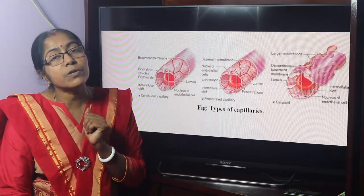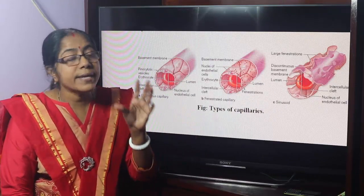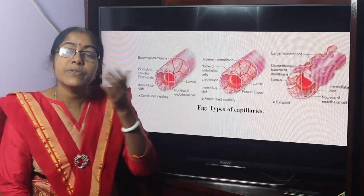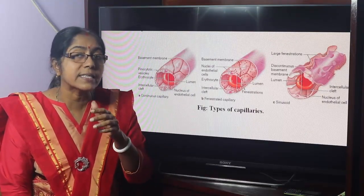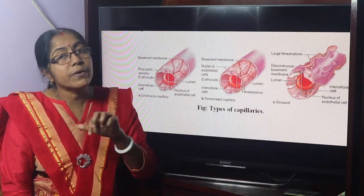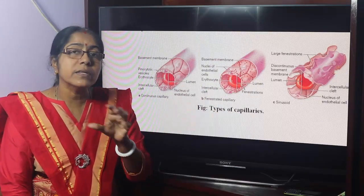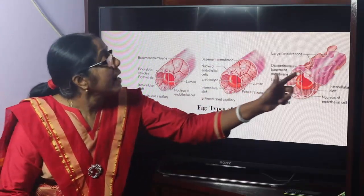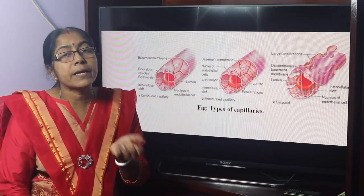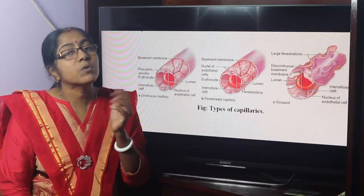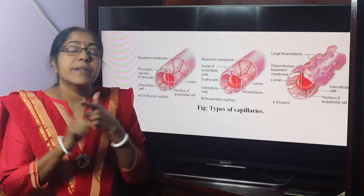This is the discontinuous or sinusoidal capillary. There is a wide gap between the endothelial cells; they are not connected with each other — there is no cellular junction. The basement membrane is either incomplete or absent. Sinusoidal capillaries are found in the liver, spleen, suprarenal medulla, and adenohypophysis.